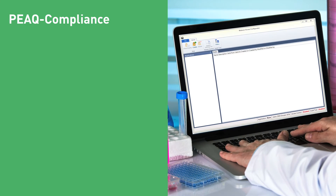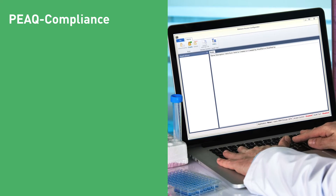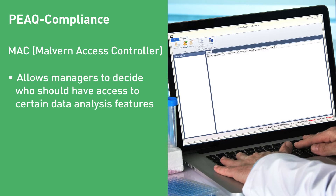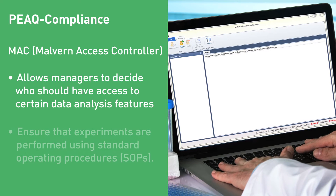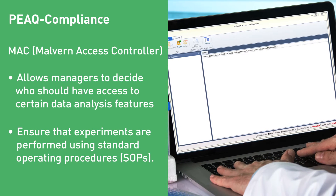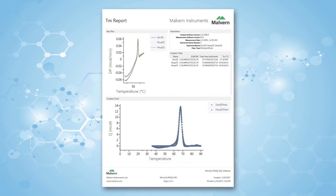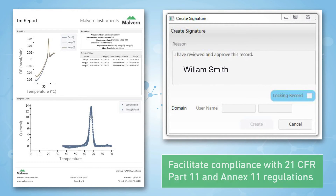The first feature is peak compliance — the availability of auditable access controls using a system known as MAC, or Malvin Access Controller. This allows managers to control who should have access to certain data analysis features and to ensure that experiments are performed using standard operating procedures, or SOPs. There is a report designer that displays all data with user details, and can be signed off using an electronic signature to facilitate compliance with 21 CFR Part 11 and Annex 11 regulations.